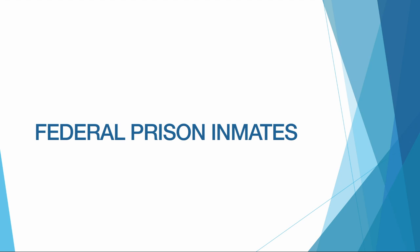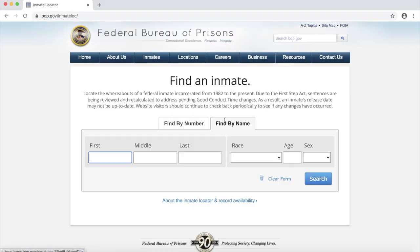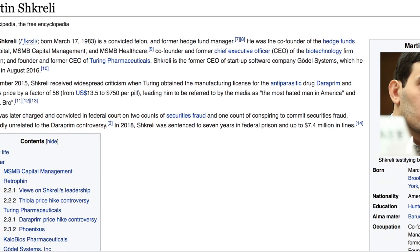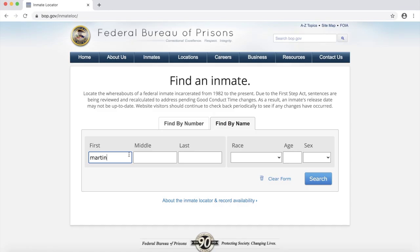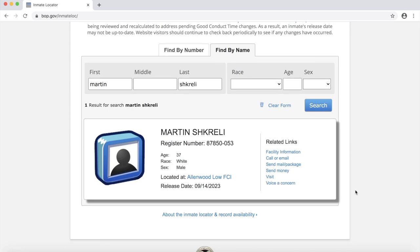The next database is the federal inmate database — these are individuals who were convicted of federal crimes. Let's look for the federal database and enter it. We have fields for searching by name or inmate number. One current inmate that I know of is Martin Shkreli, better known as Pharmabro, the former CEO of Turing Pharmaceuticals who made headlines for raising the price of a prescription drug by more than 5,000%. I enter his name and search for it. As with the state database, we see his location and release date. This database is less informative than the state database — we don't see his convictions or his mugshots, for example.